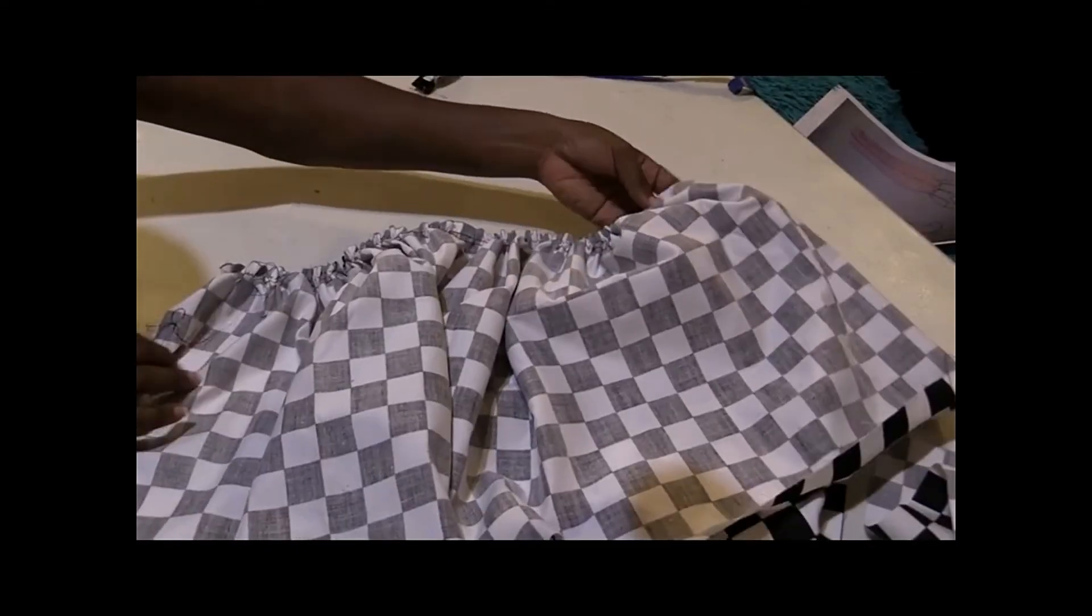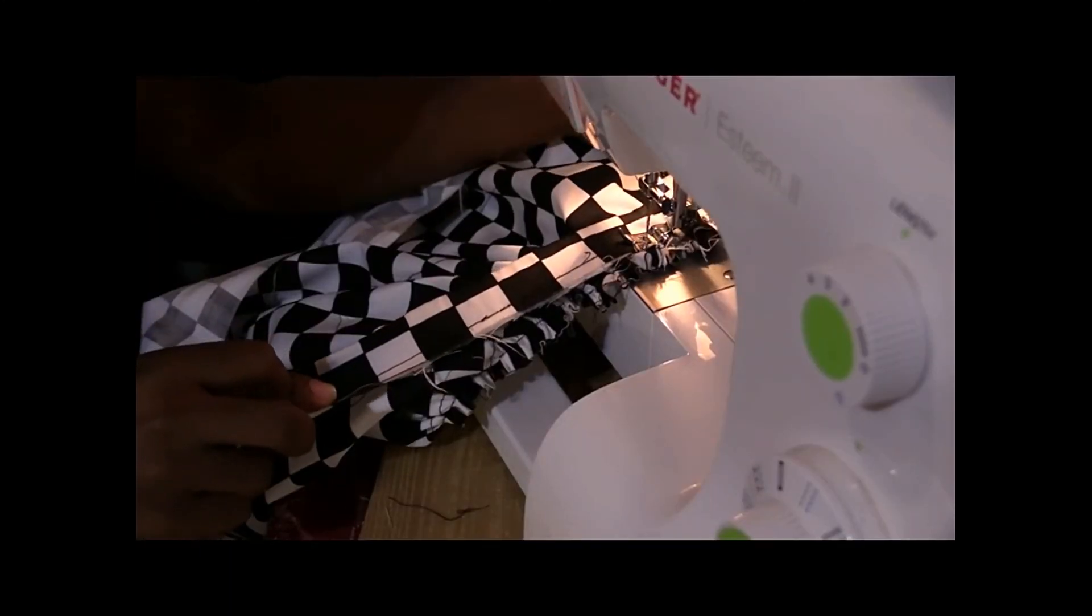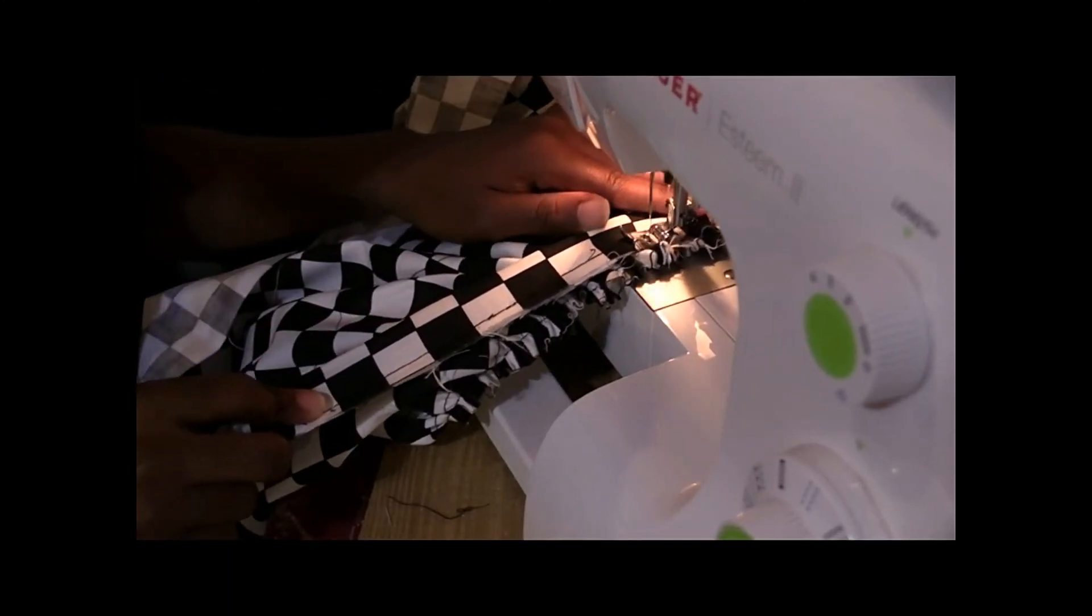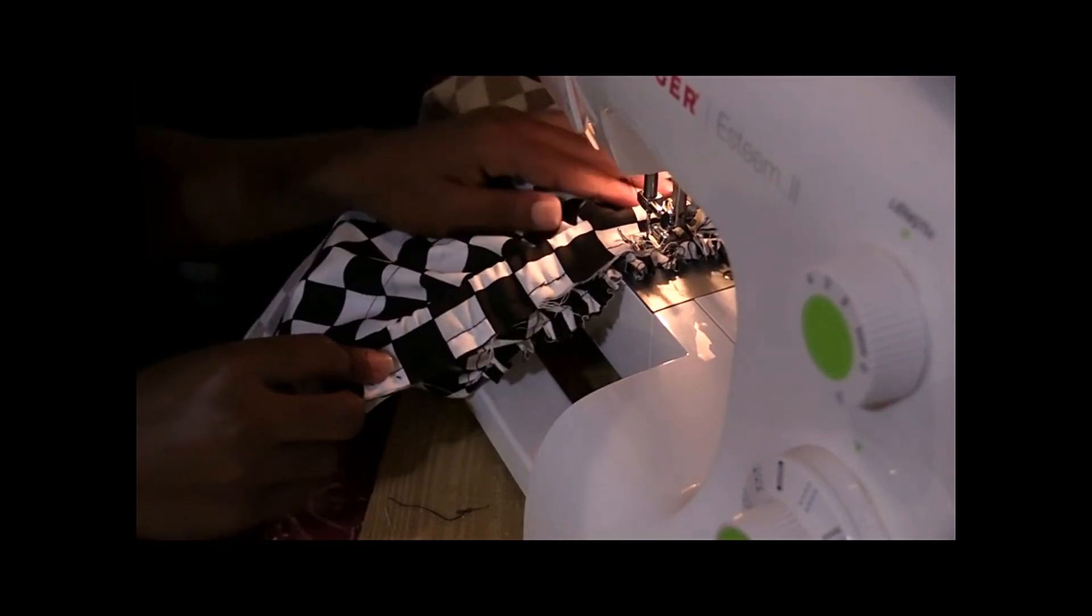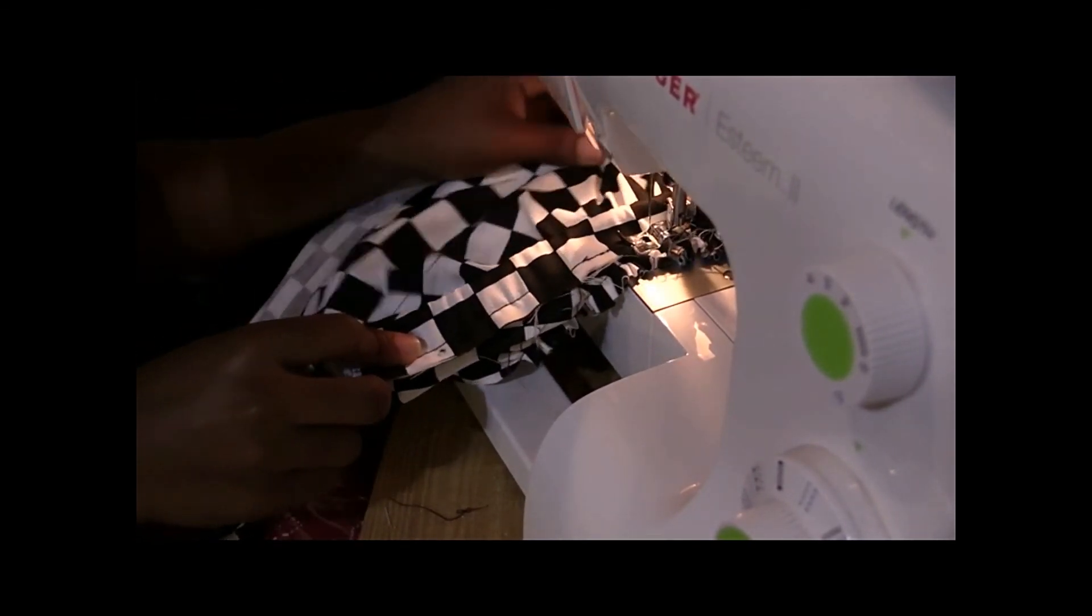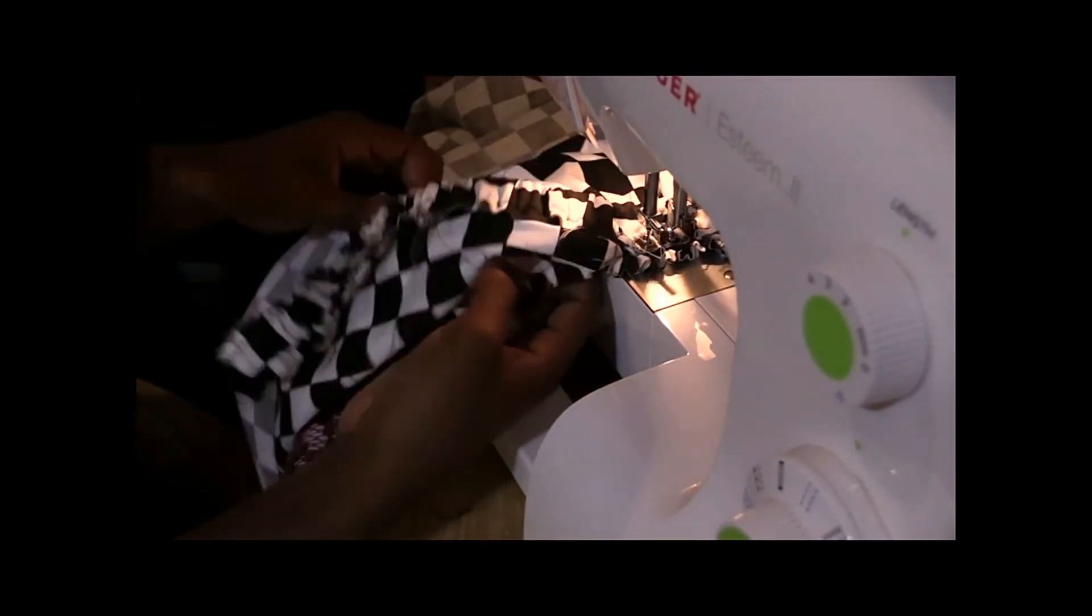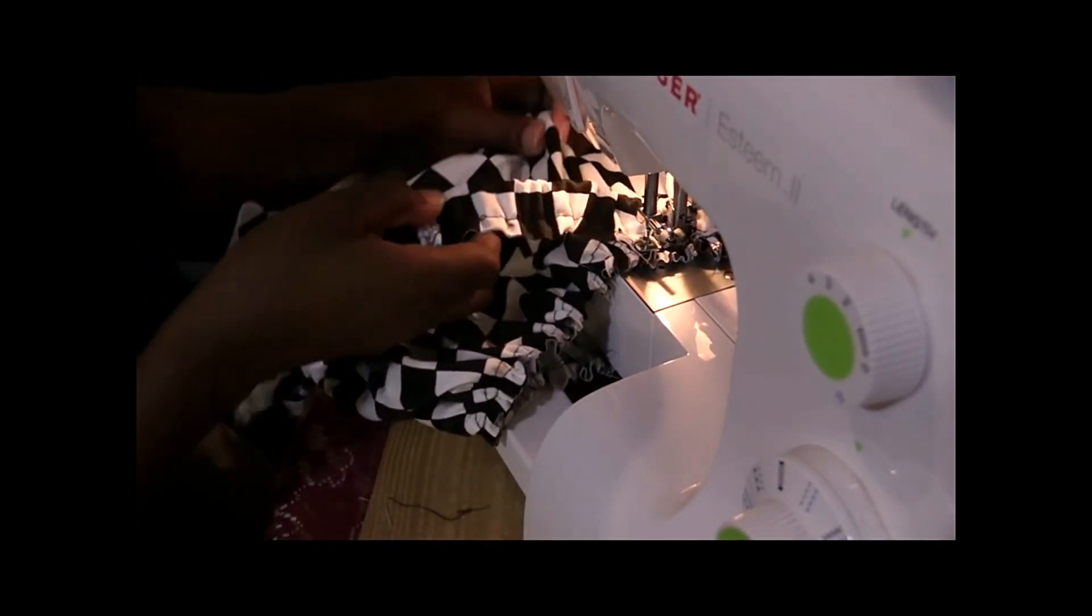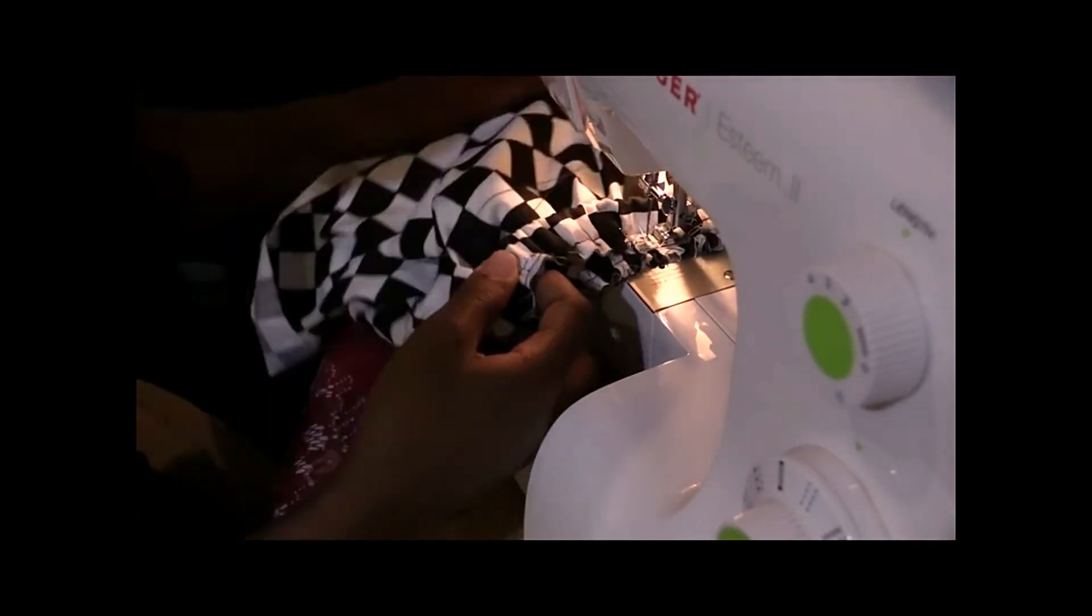And now I place the waistband on the waist and I stitch. I pull the waist as I stitch it over, so I pull and stitch all the way down.